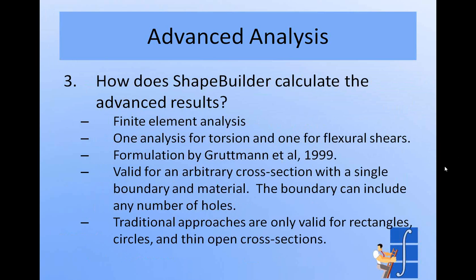So how does ShapeBuilder come up with these values? I mentioned earlier that in order to come up with these properties and stresses, we need to solve some differential equations. And we do that numerically using the finite element method. There's actually two different finite element analyses that are run during the advanced analysis. There's one solution that's run for the torsion properties and then a separate run for the flexural shears. And if you watch the progress bar in the bottom of the window in ShapeBuilder, you'll see both of those runs. You'll see load case one going through for the torsion and then the second case coming through for the flexural shears.